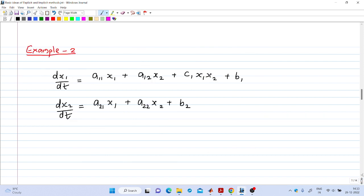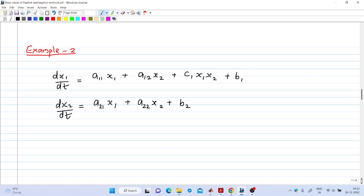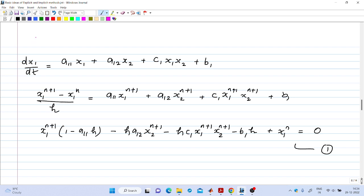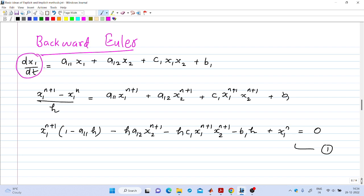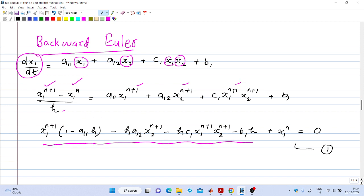Here is one more example for the implicit method. Suppose we modify the previous differential equation by introducing an additional term c1·x1·x2 on the right-hand side of the first equation. This term introduces non-linearity. Applying Backward Euler, the left-hand side is replaced by (x1_{n+1} - x1_n)/h and on the right-hand side x1, x2 are replaced by their n+1 values. We arrive at a non-linear equation in x1_{n+1} and x2_{n+1}.